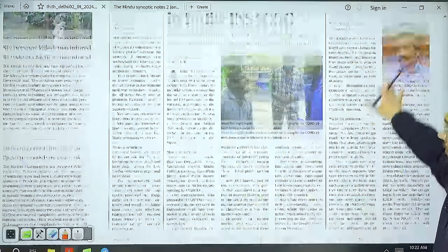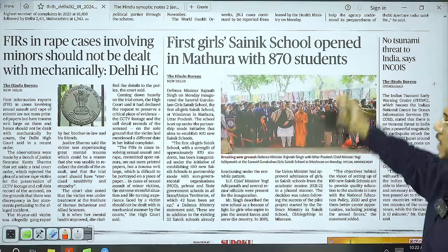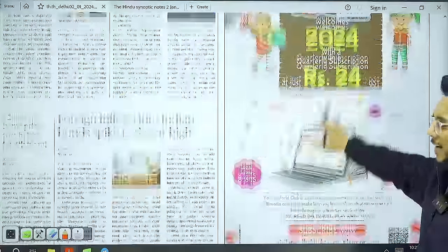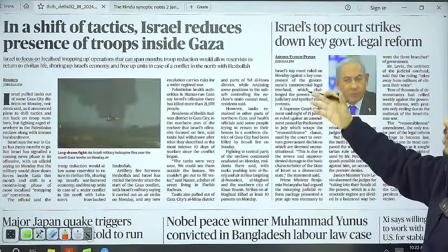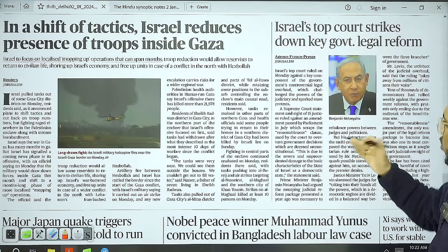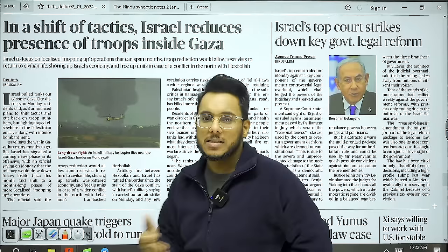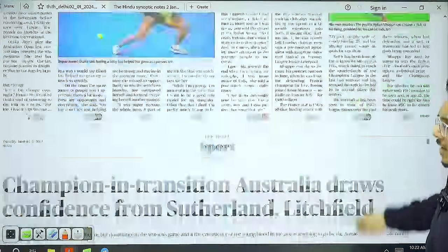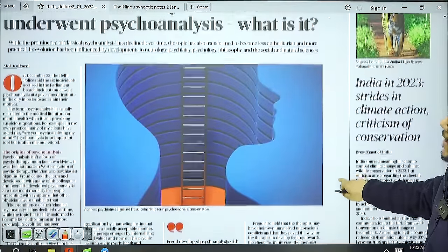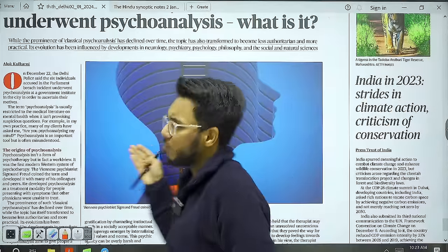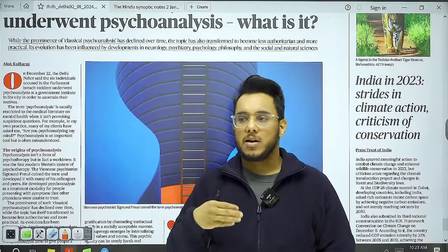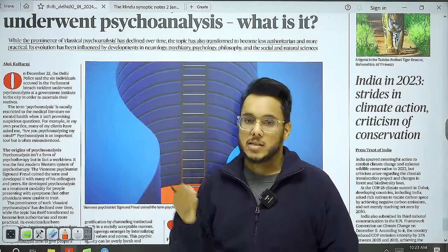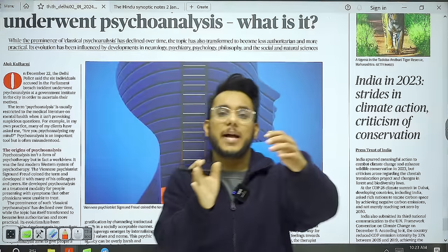Moving on: the article on 196 COVID-19 cases, the first girls' scenic school opened in Mathura, and SUVs helping PV wholesale cross the 40-lakh mark are covered here — these are largely corporate trends. In the World page, 'In a Shift of Tactics, Israel Reduces Presence of Troops Inside Gaza' is seen as a positive movement. The sports section is followed by an article on psychoanalysis — Sigmund Freud's approach where present behavior is traced to childhood trauma buried in the subconscious.